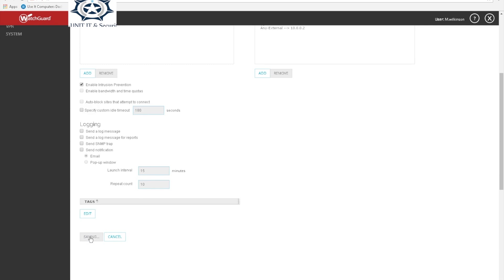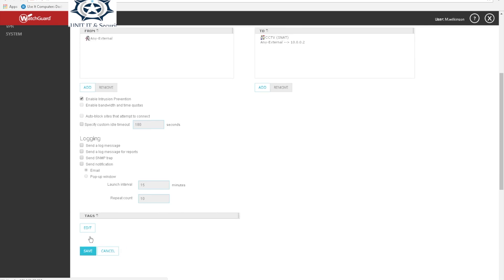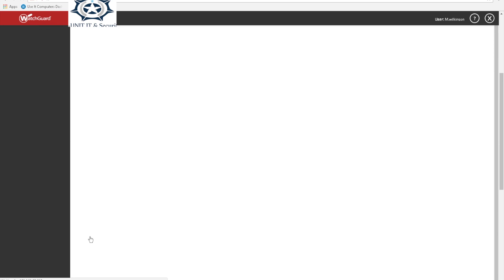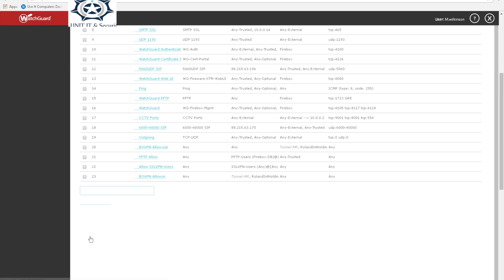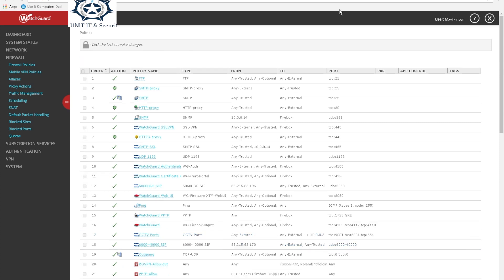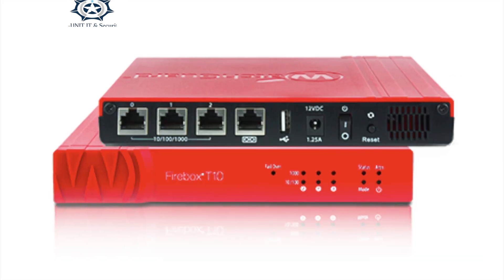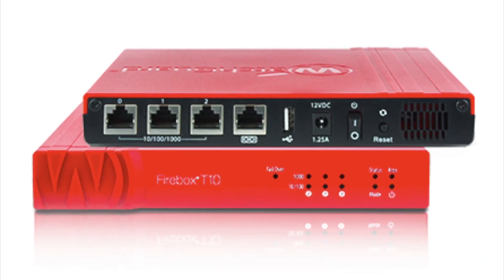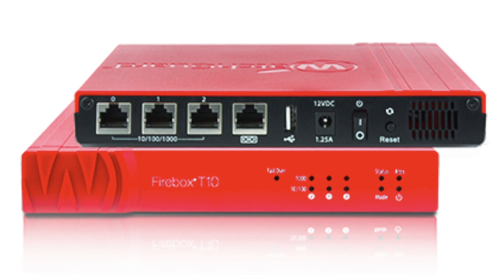And save. And that's it, that rule is now there, CCTV ports. That rule is now present and that's how you port forward on a T30. Close the lock.